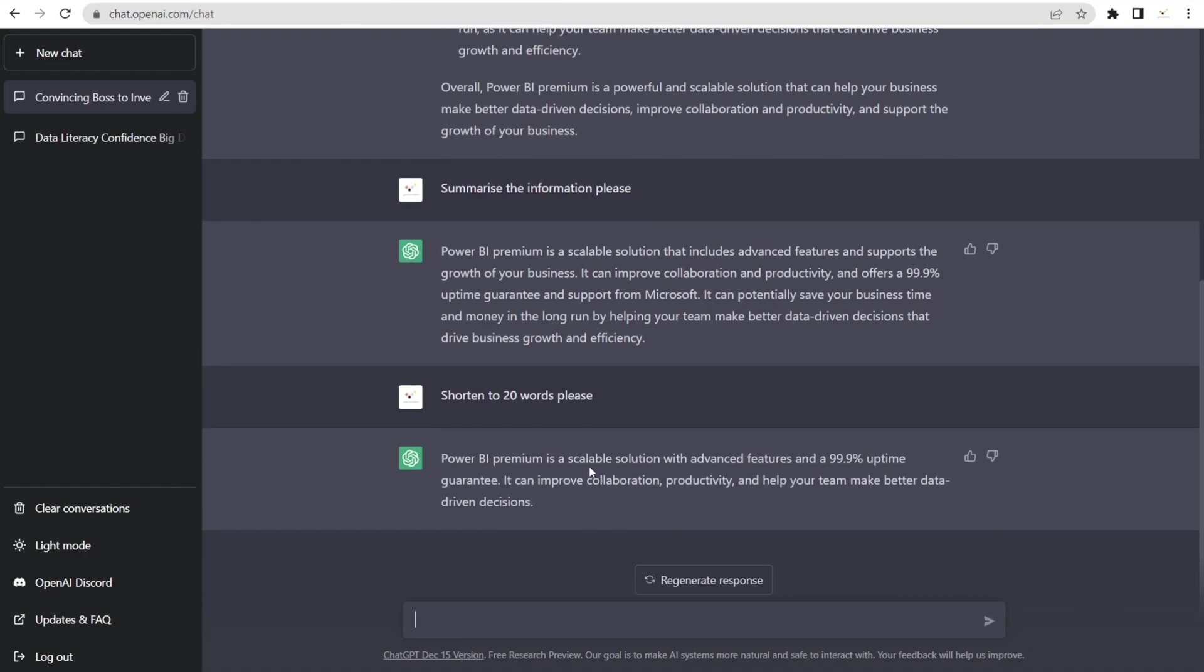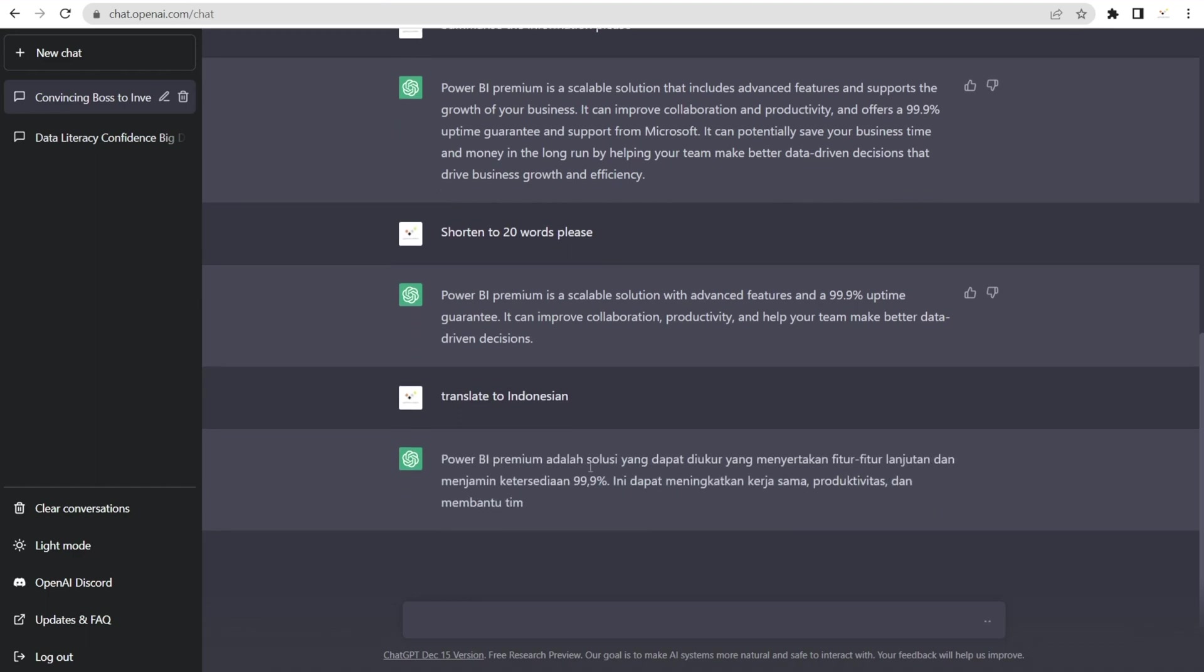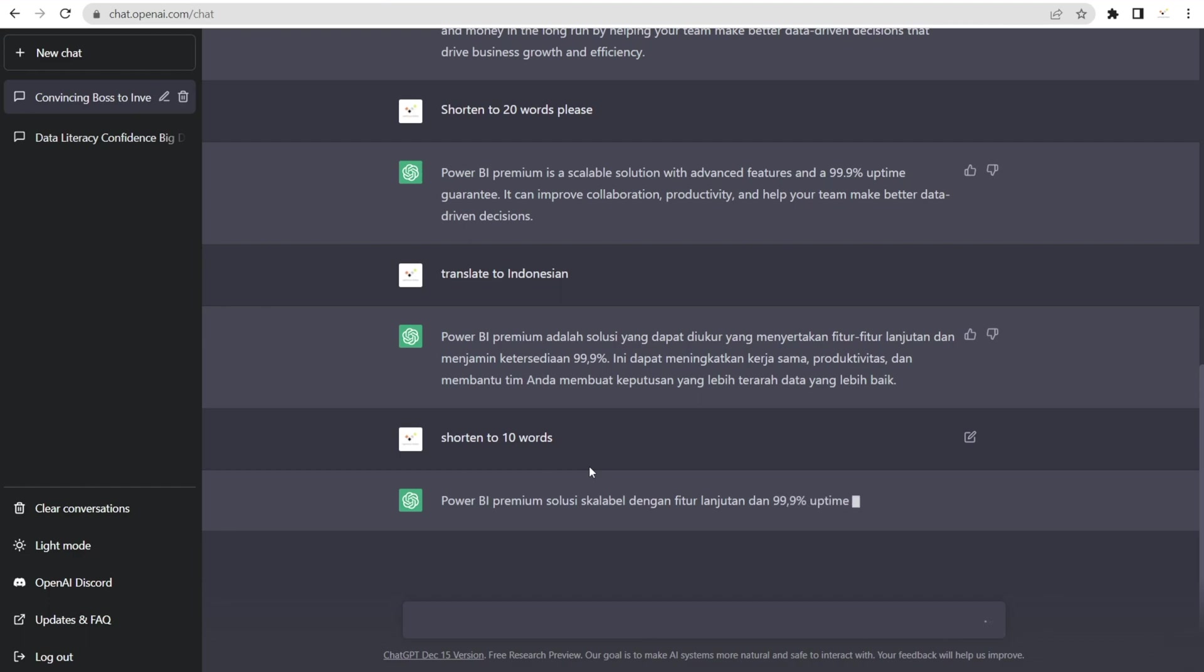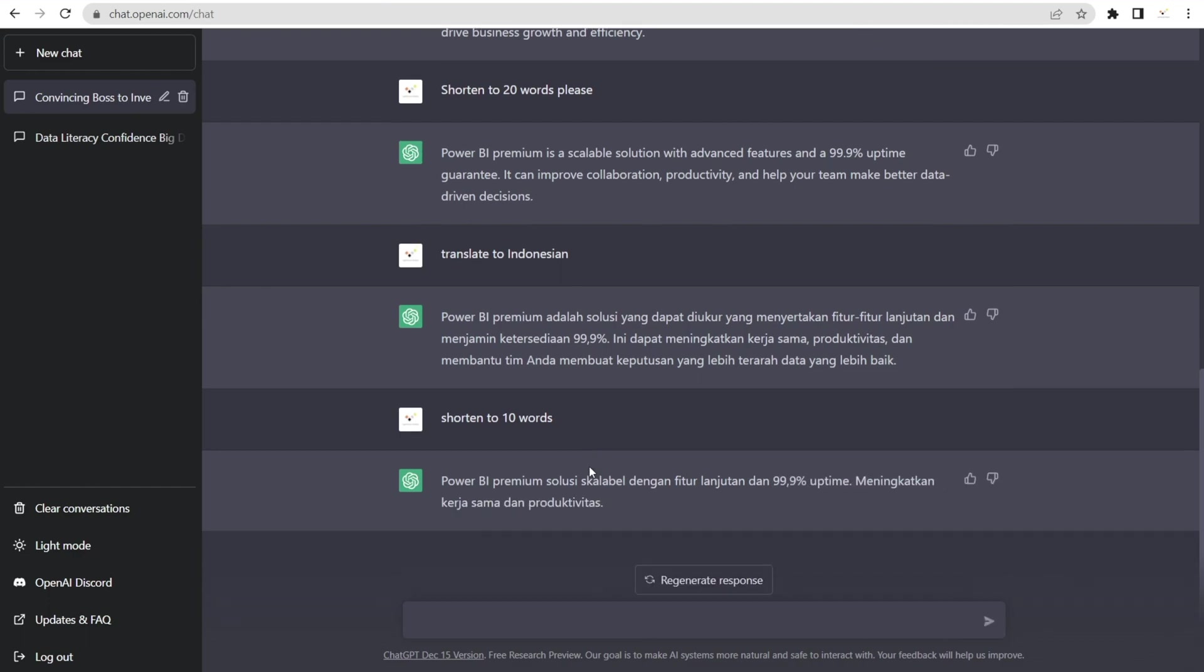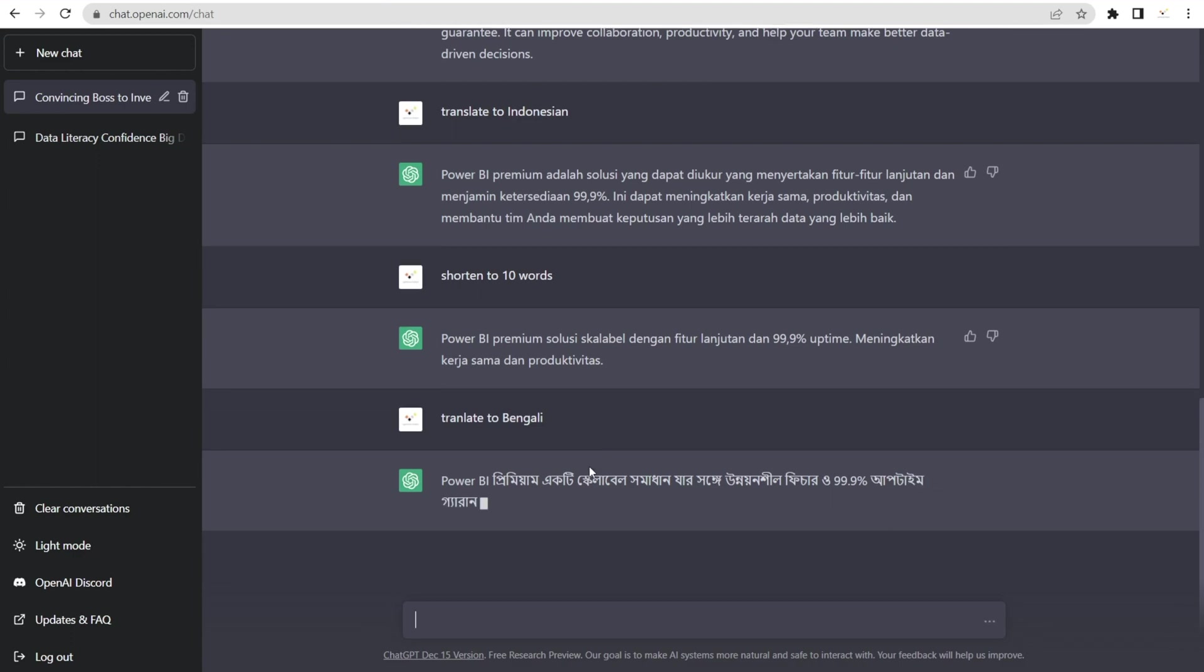Now, what's better, it can also translate to other languages. Wow, not bad. And I'm going to say, shorten to 10 words. And then I'm going to say, translate to Bengali, which is an Indian language. Oh, how good is that? You can literally ask anything.